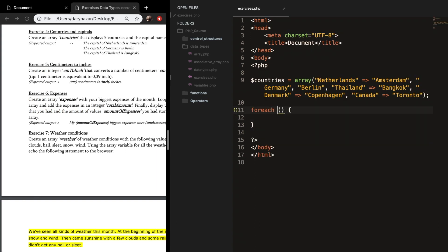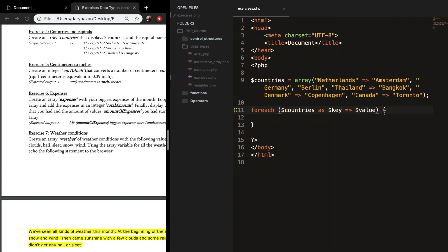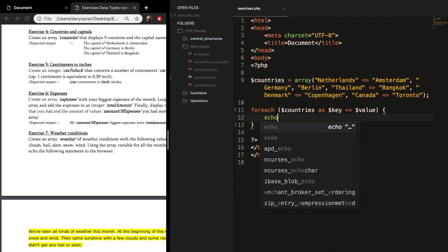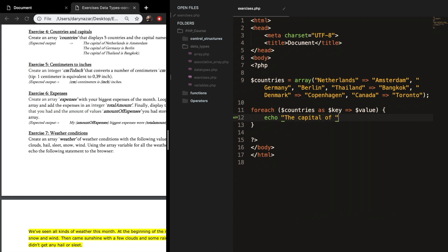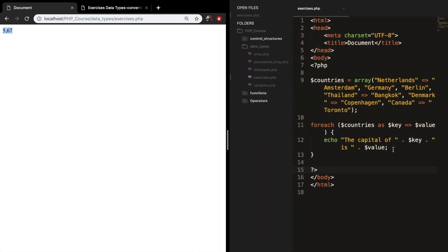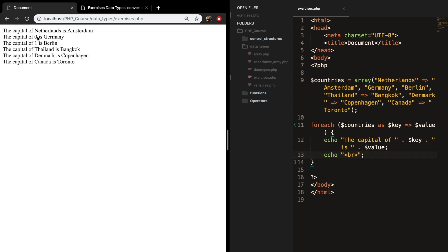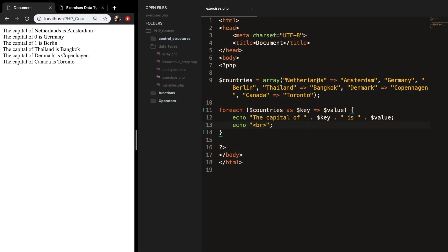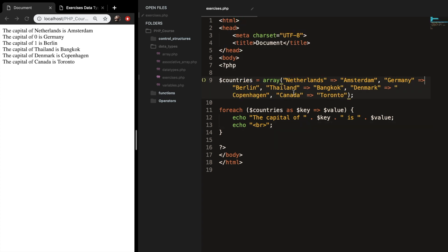In our foreach loop we want to loop through countries as key => value. Key is equal to Netherlands, value is equal to Amsterdam. What we want to do is echo out 'the capital of key is value', and also add a break. Save it, refresh it. Something went wrong — Netherlands had an extra comma. Fix that, save it, and the output is correct.